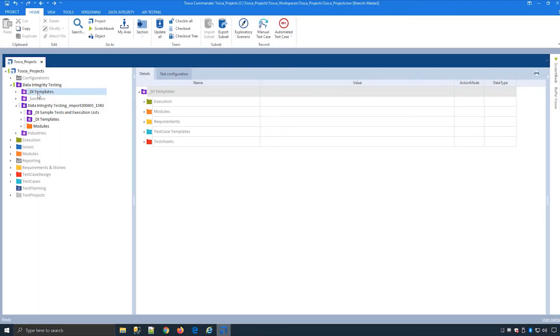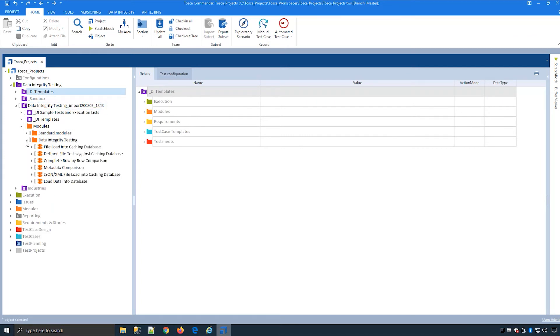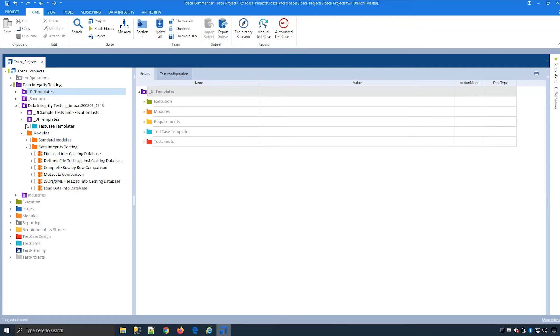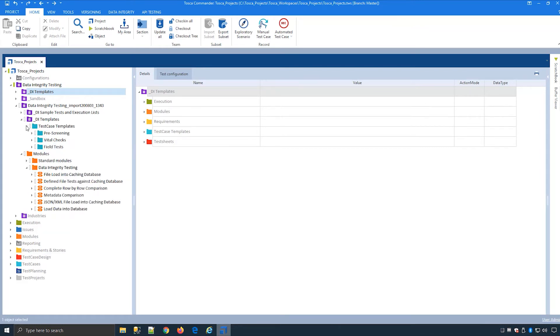Now let's get an overview of the DI modules and templates that are used by Tosca. We will focus on the modules we are using in this training. Let's start off with the modules.